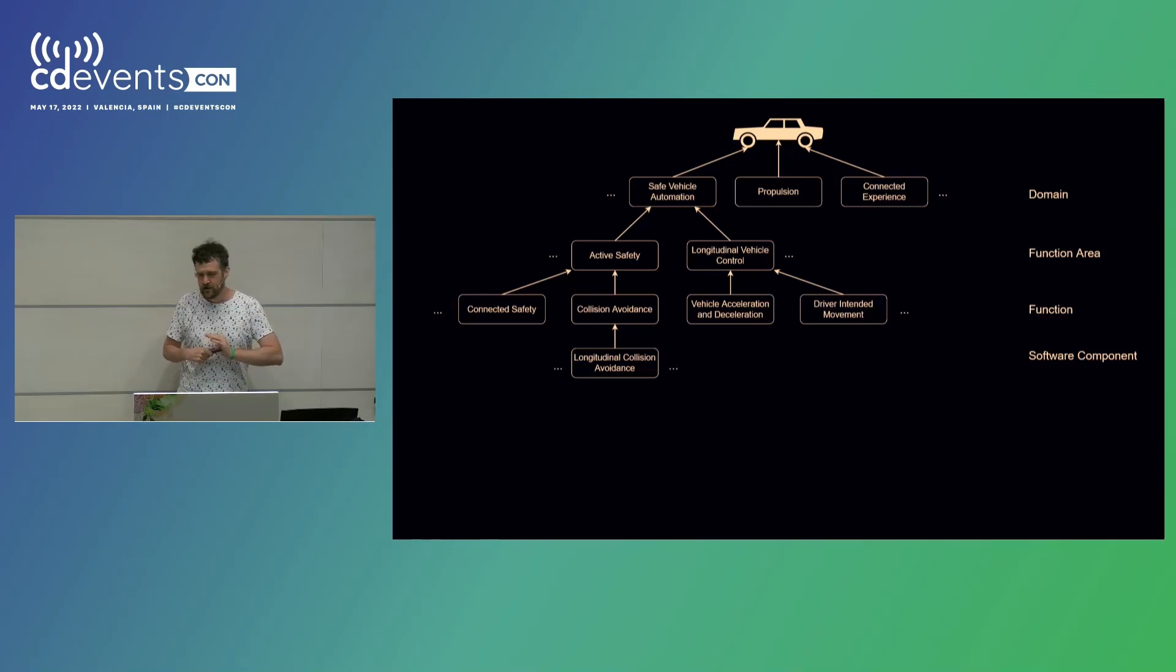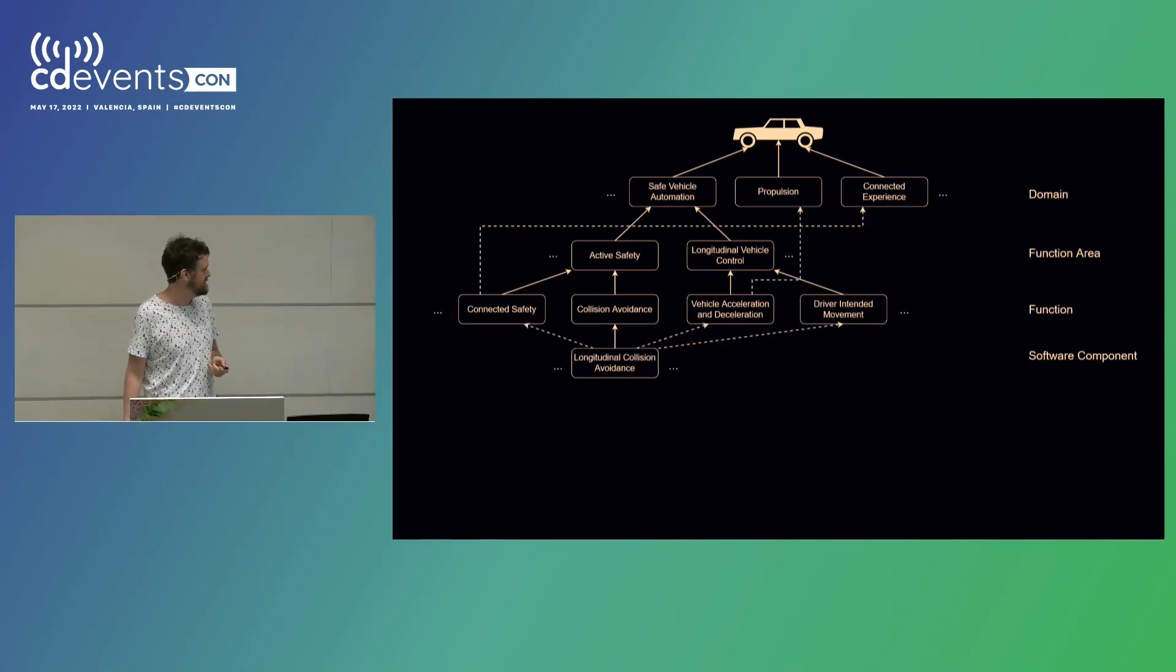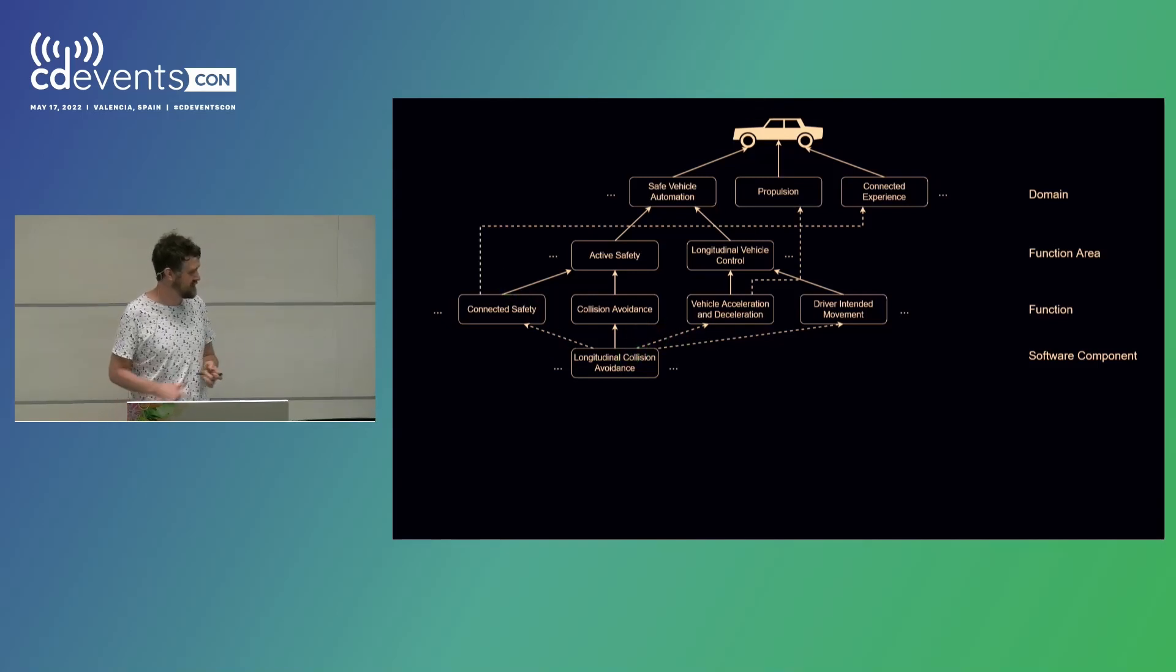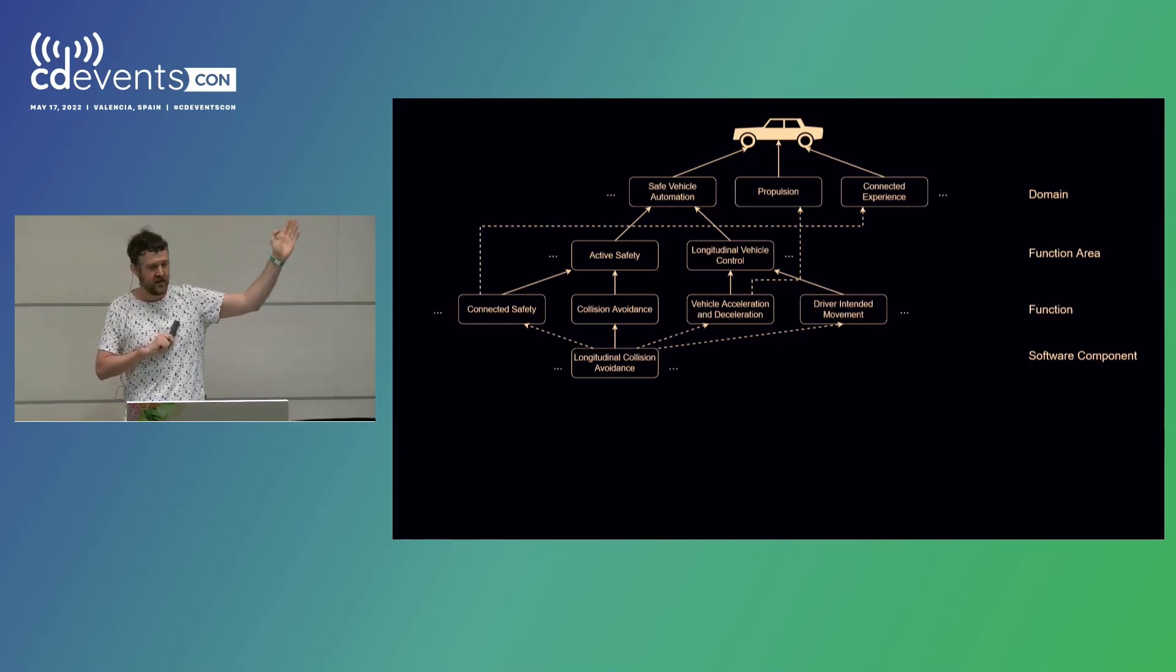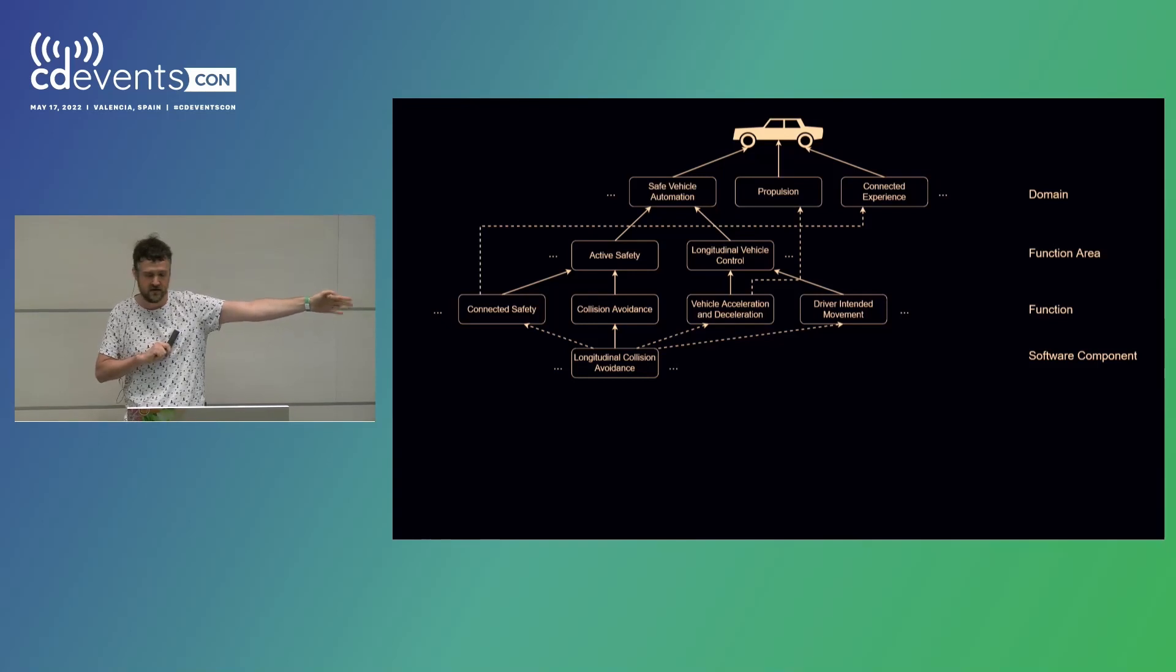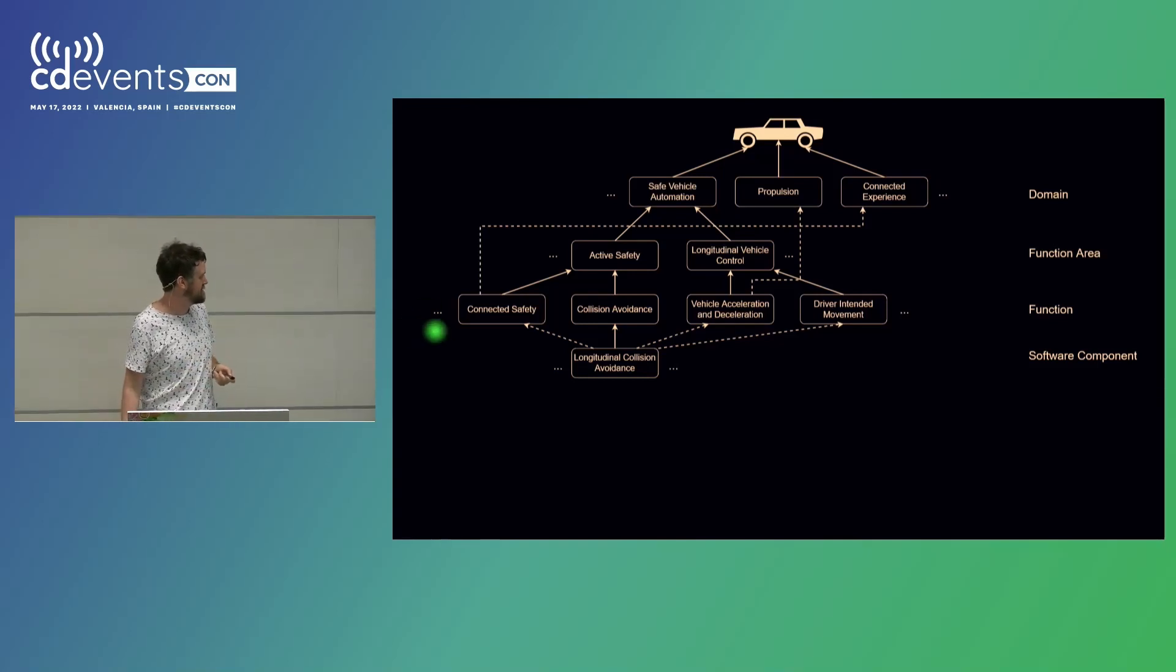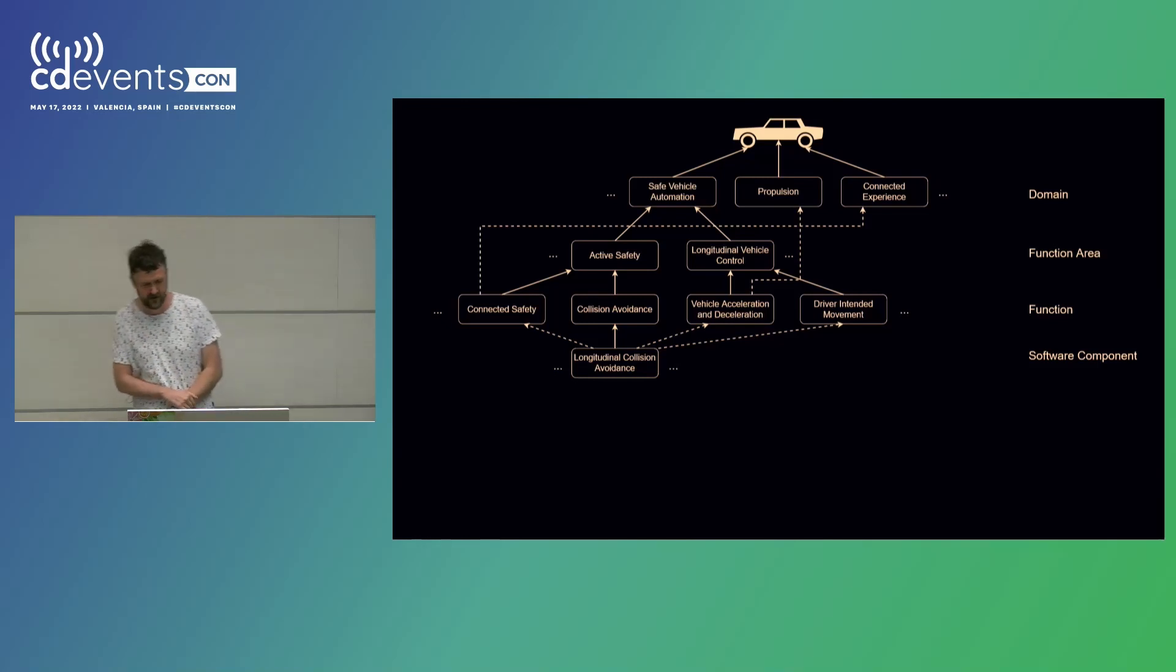Unfortunately, the real world is never quite this clean, so you will have a lot of dependencies going all over the place as well. So, longitudinal collision avoidance relies on connected safety because if your car is connected and the car in front of you is connected and the car in front of you emergency brakes, then 5G will tell your car that the car in front of you has braked before your cameras can tell you that. So that is also an important part. And, of course, connected safety then needs connected experience because that is where the actual 5G is. So, yeah, it all gets a bit messy.